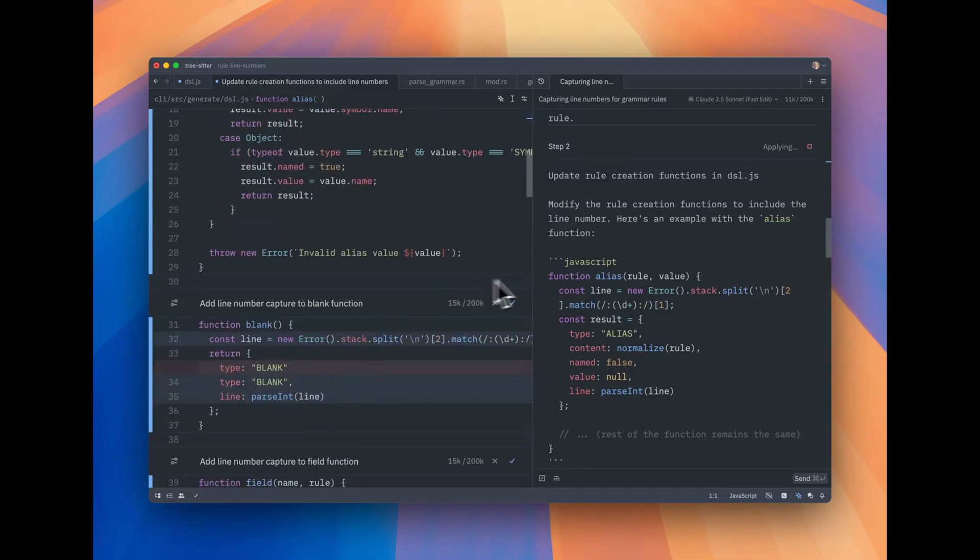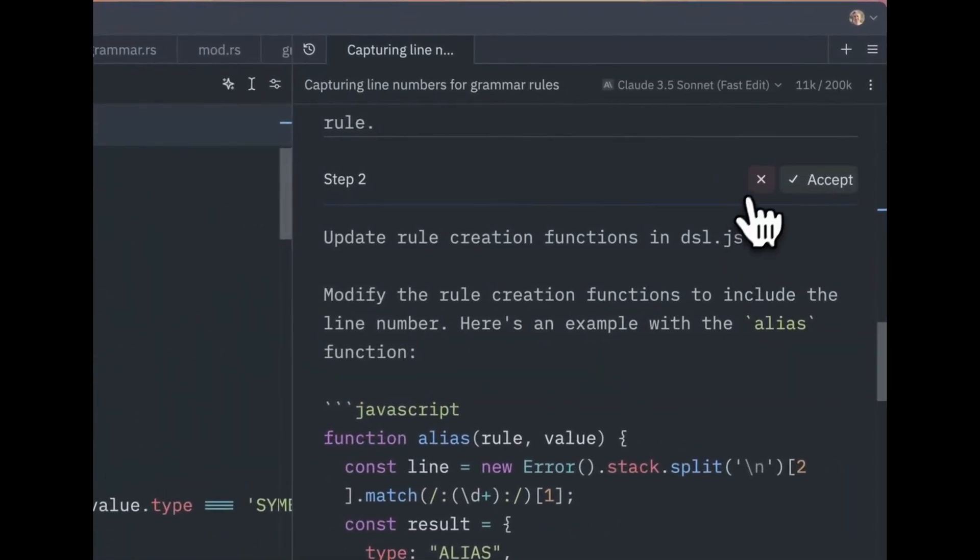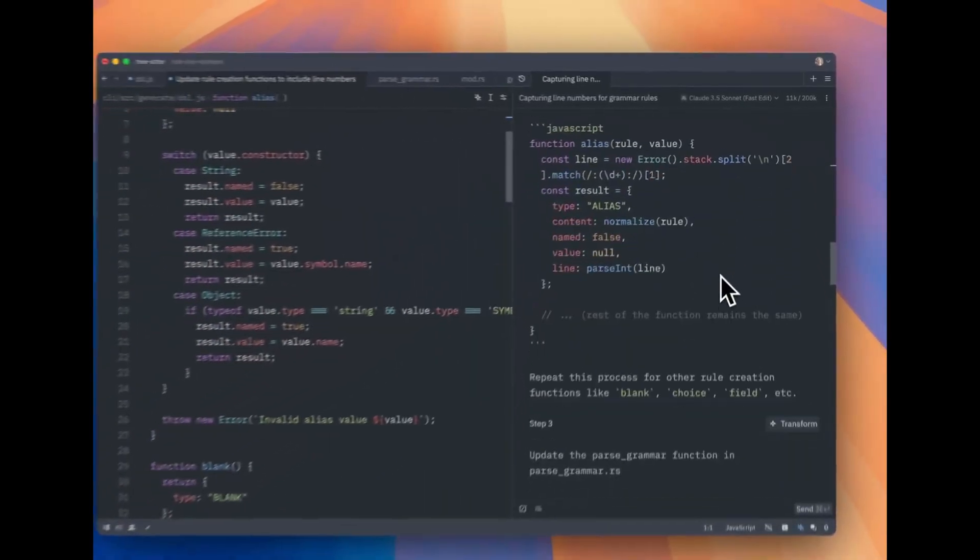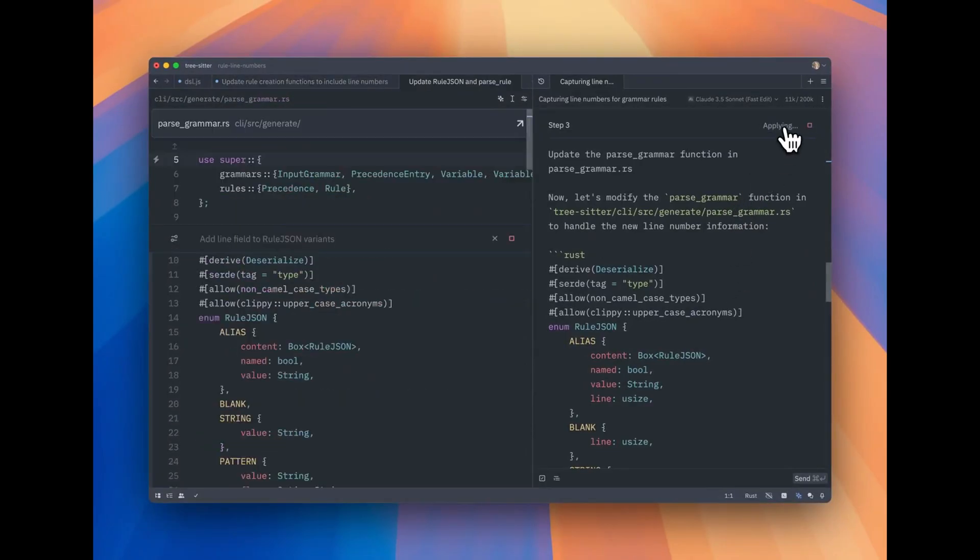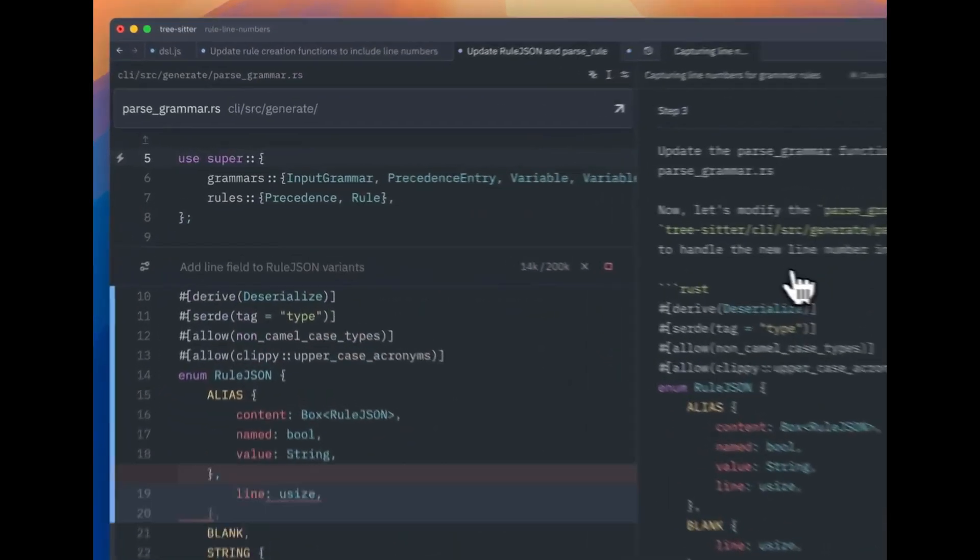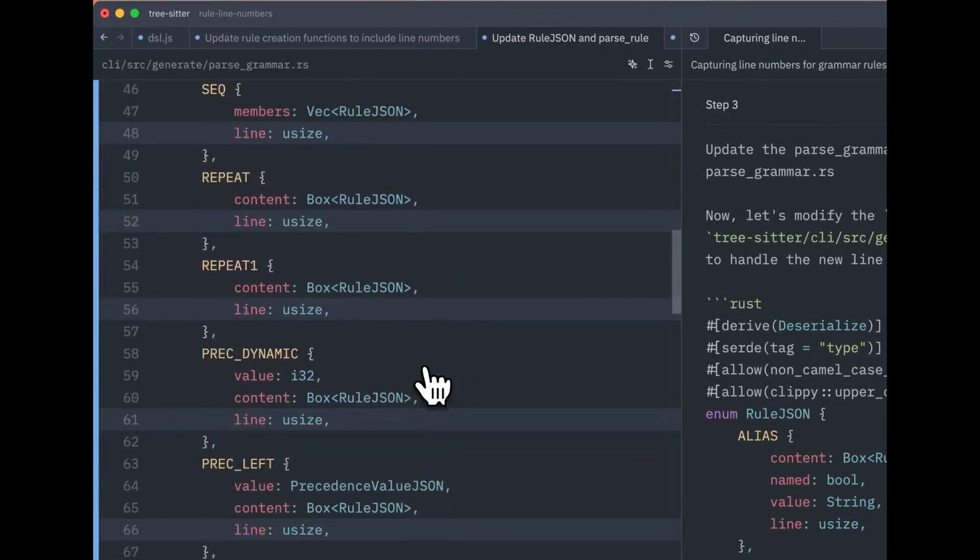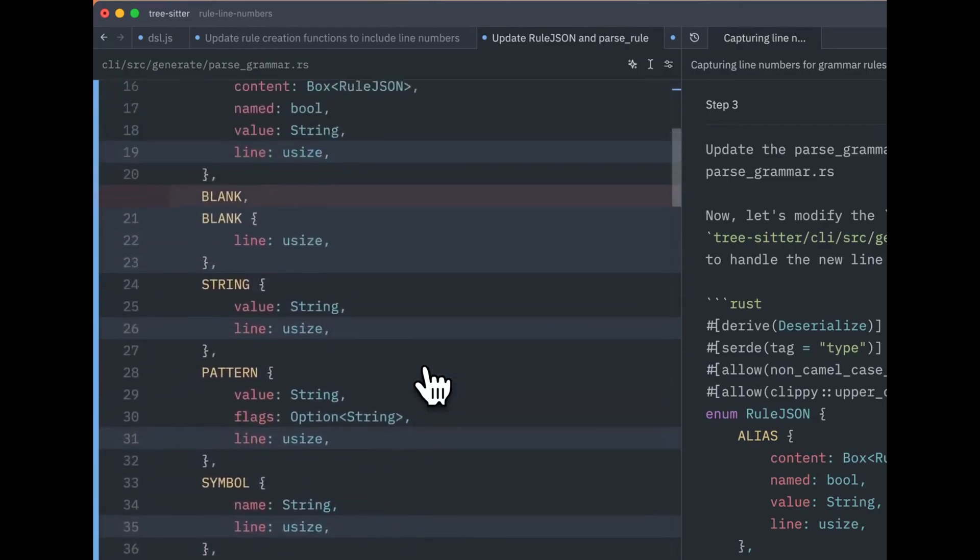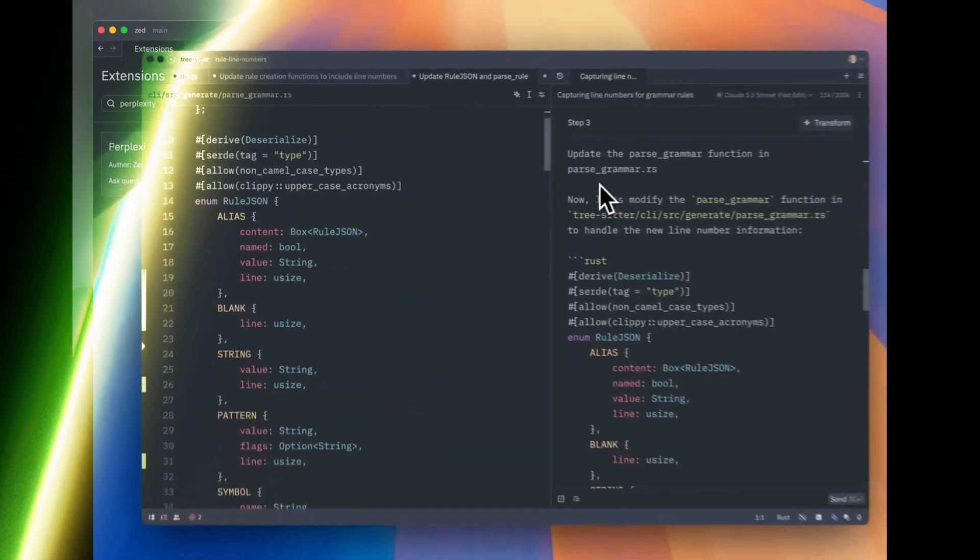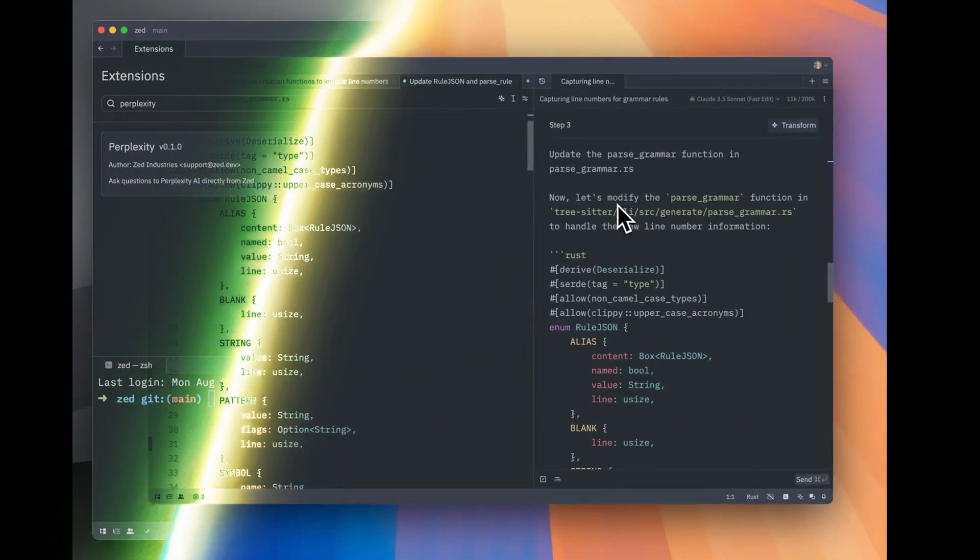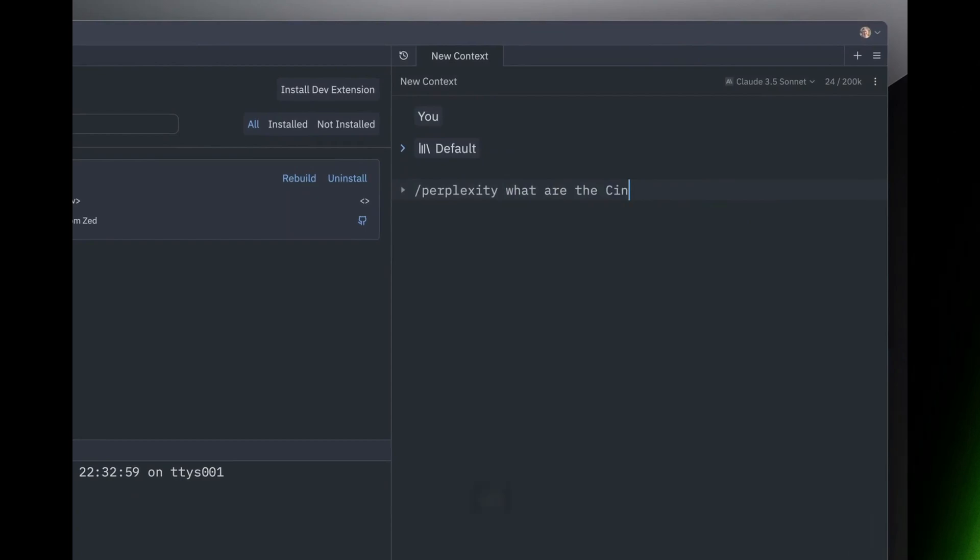One of the biggest talking points around Zed is its speed. VS Code is great, but it's not always the fastest. It can slow down with large projects, especially when using multiple extensions. Zed, on the other hand, has been built from the ground up with performance in mind. It's optimized for speed, meaning fewer delays and interruptions while coding.